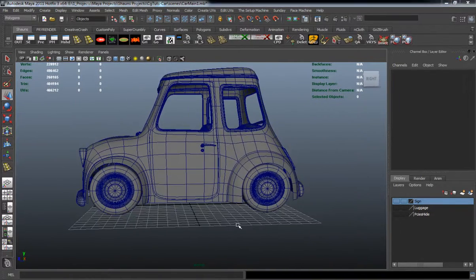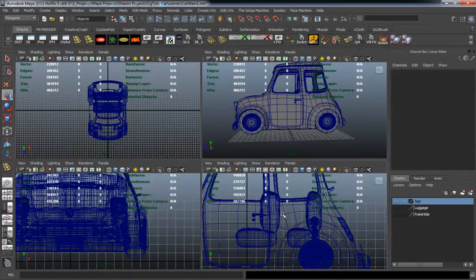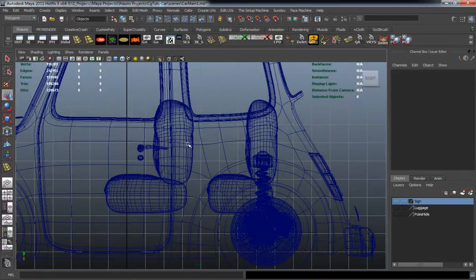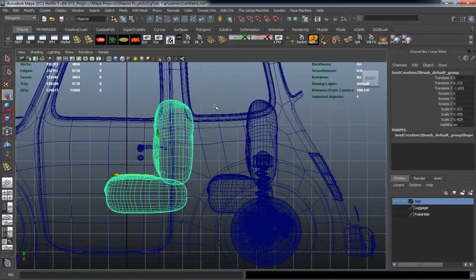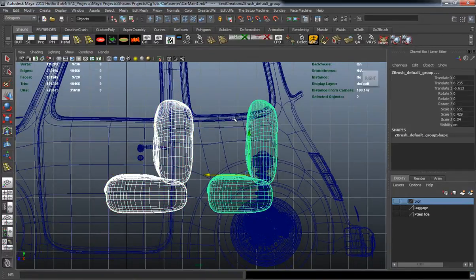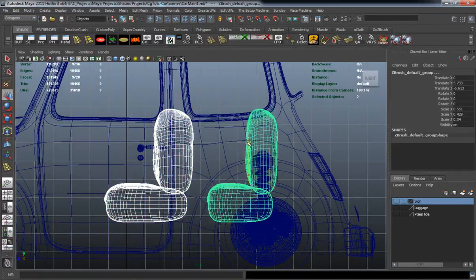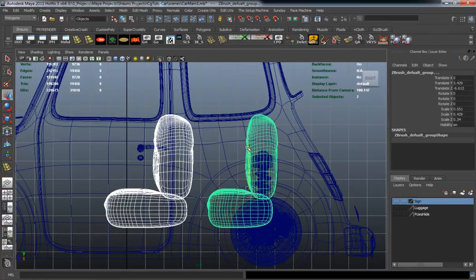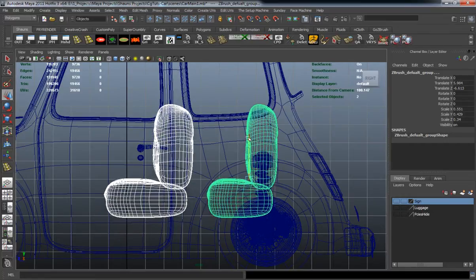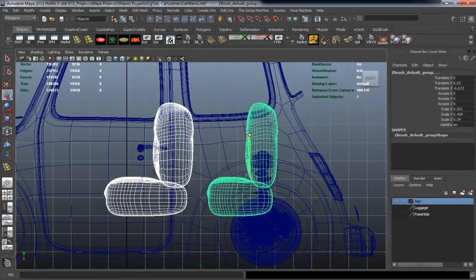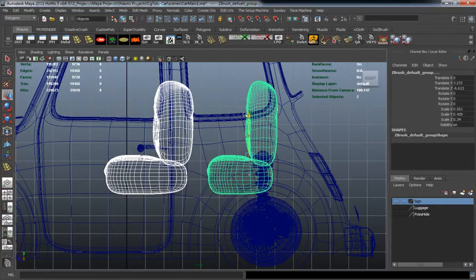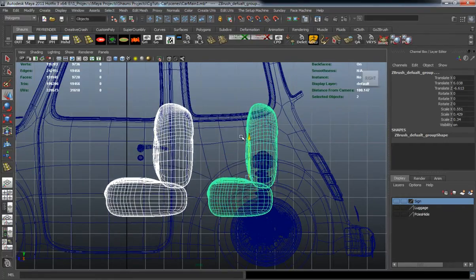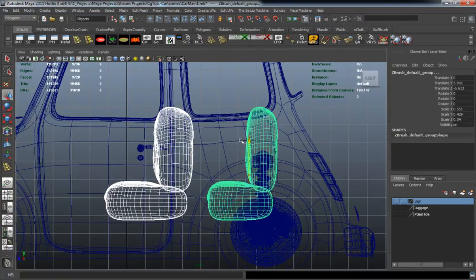And then basically model the inside of the car or a good portion of the inside of the car so that we can have those seats placed generally in the right area so that it's going to look correct.